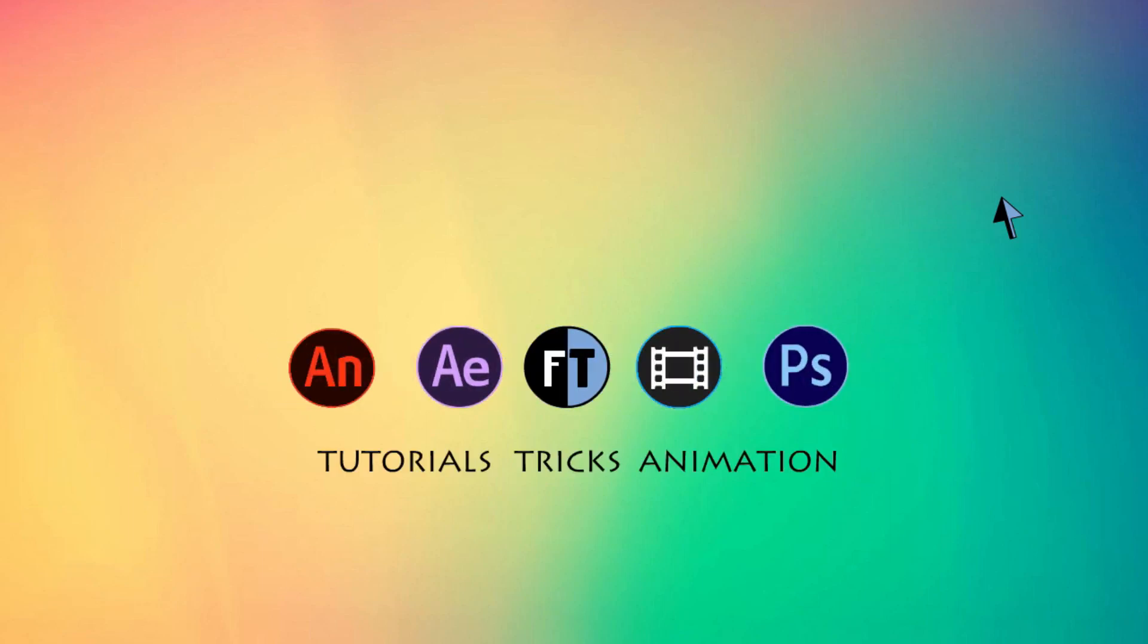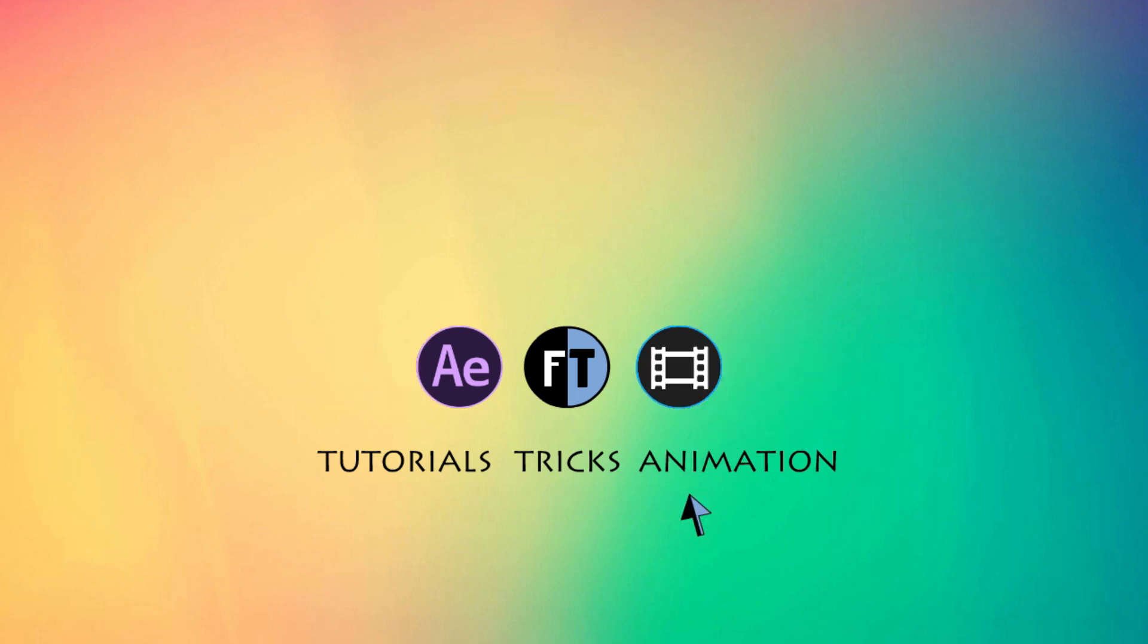Hey welcome to another Sony Vegas tutorial. Let's see what we are going to create today.